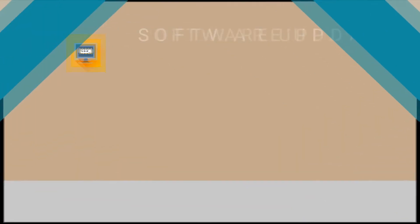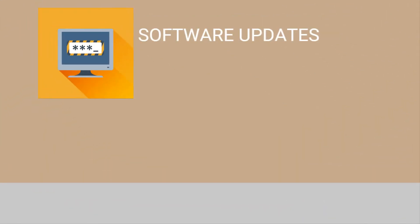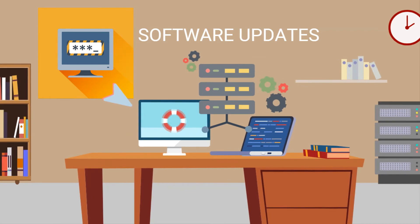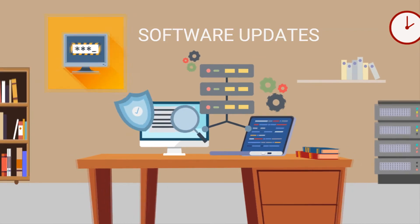The third is software updates. Ensuring that your software and operating systems are regularly checked and updated with the latest patches to protect against vulnerabilities.